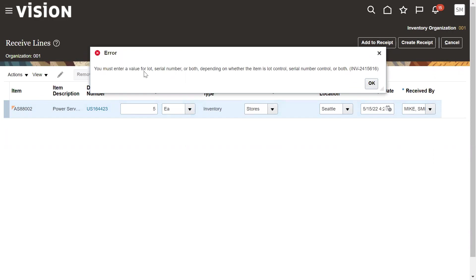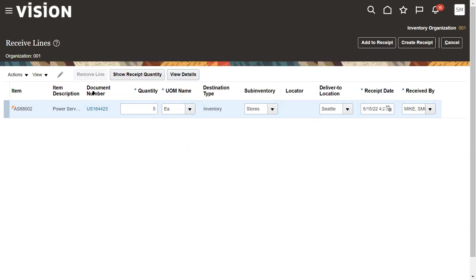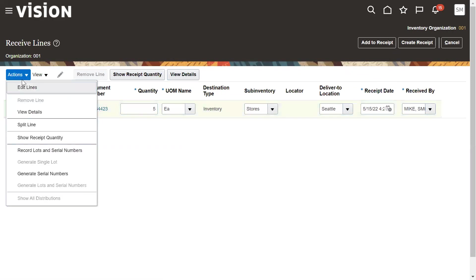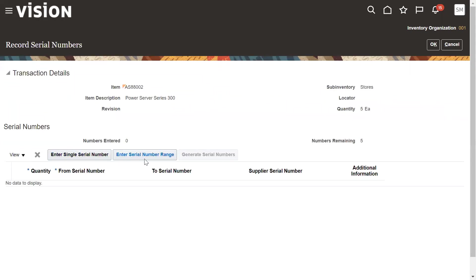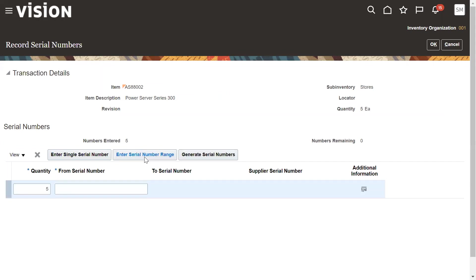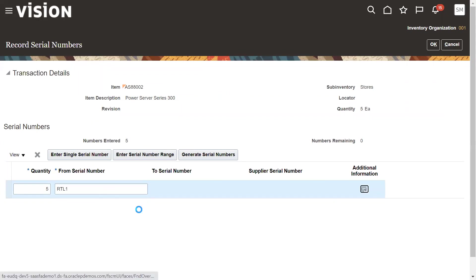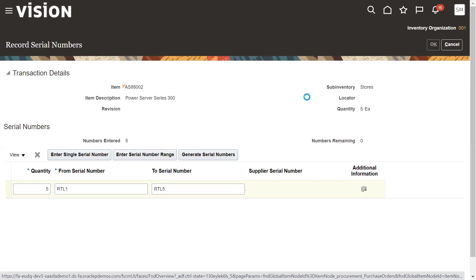An error says: 'You must enter a value for lot, serial number, or both depending on whether the item is controlled.' This particular item is lot-controlled, so we need to enable the option to generate lot and serial numbers. I'm entering the starting serial number as RTL1 — for five items it will take RTL1 through RTL5. Go for Save.